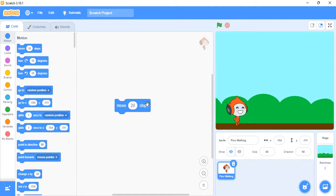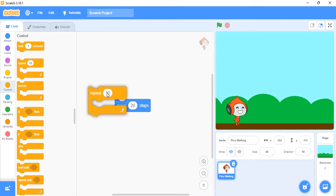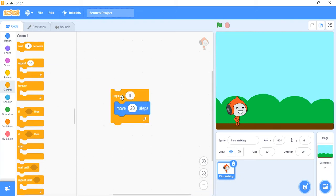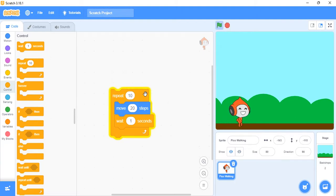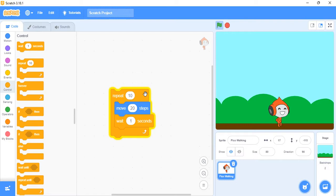It's a struggle clicking the block all the time to make it walk. To automate it and make it look like a real program where we don't have to click every time, go to the Control category and use the 'repeat' block. Now I'll click repeat and you can count as it moves — but that was so fast! To slow it down, go to the 'wait 1 second' block inside the Control category and add it inside. Now you can count: one, two, three... up to ten.